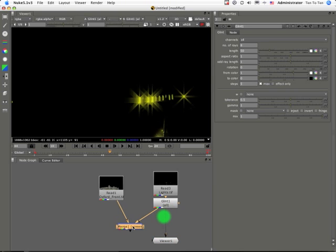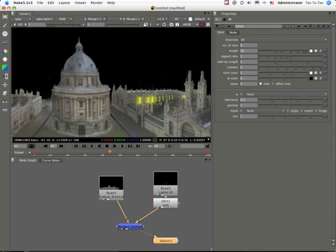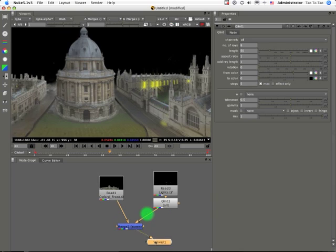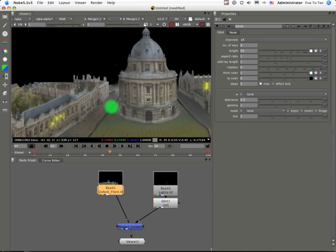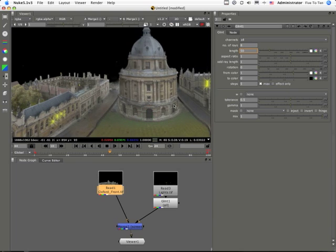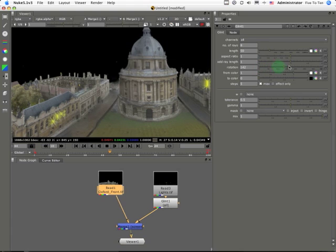In this case what I've done is I've screened it over a matte painting here. So, there we have it. And you can, if you want that to be animated at all, you can add an expression in the rotation, or in the mix value, or in both, quite easily.